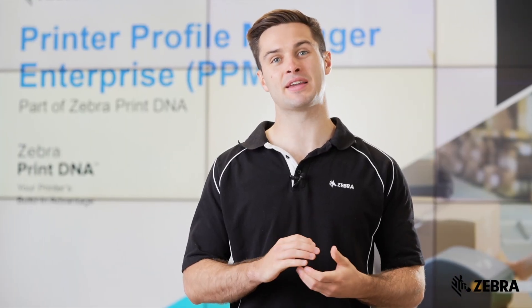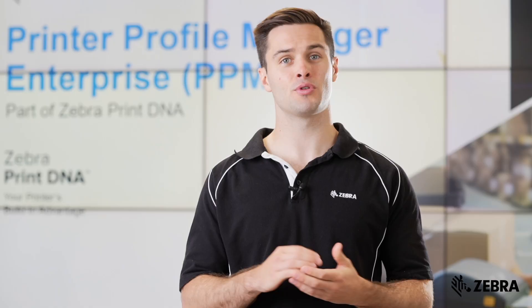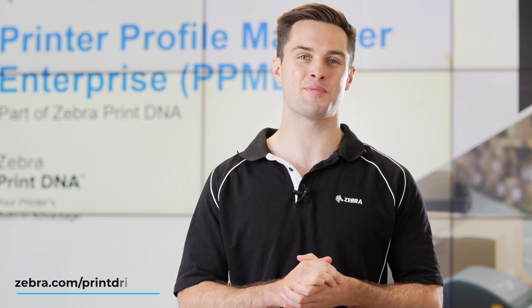In summary, PPME can help save you significant time and costs when managing and deploying fleets of printers. If you require any further details on PPME or any Zebra printers, please speak to your local Zebra sales rep or visit Zebra.com for more information.